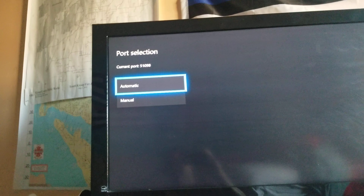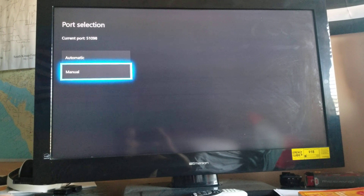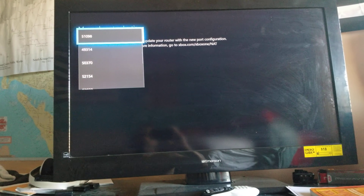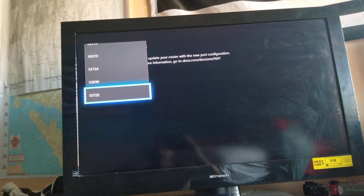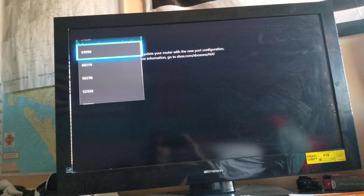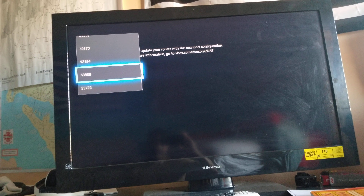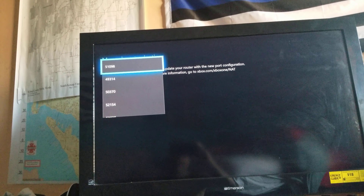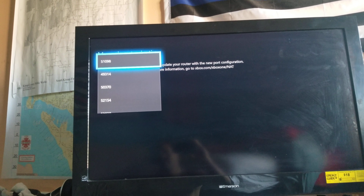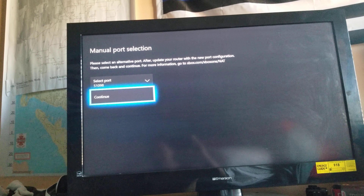Hit that, then go down to Manual, then select port and scroll through. I'm not entirely sure what the different ports mean, but none of them seem to have an issue. I usually press the ones that say '51' at the beginning — someone says 51098 — but hit that and then continue.